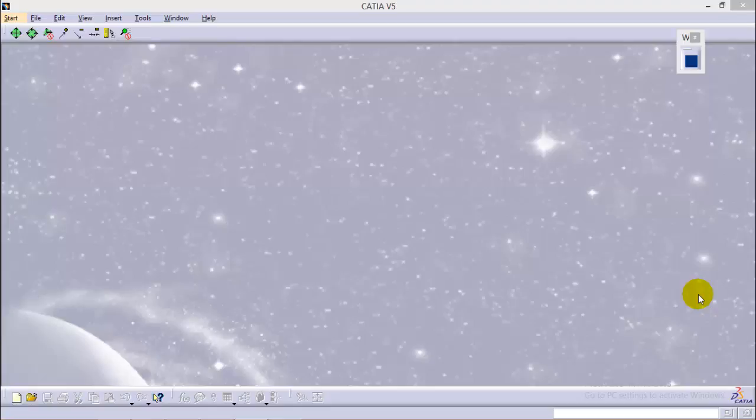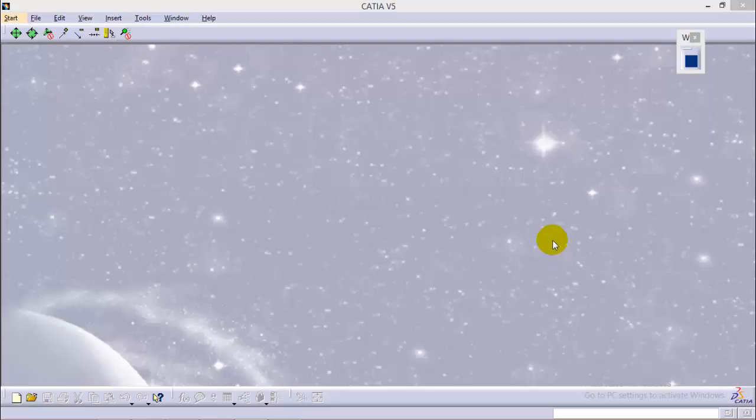Hello friends, welcome back. This is Abhishek Agrawal here. In this particular tutorial series, I'll explain some basic commands that we generally use in wireframe and surface design workbench of CATIA V5. Today I'll start with the multi-section surface tool, which is a very handy tool when it comes to creating complex open profile shapes in this workbench. I'll give a quick demonstration about how the tool works and how we can achieve more controlled open profile shapes by using this tool.